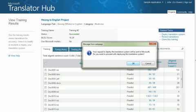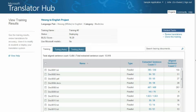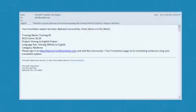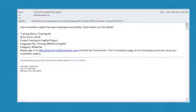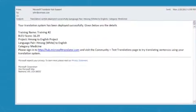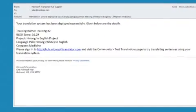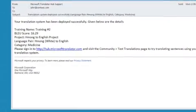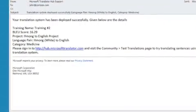An email will be sent to Microsoft with the details of the training and information required to process the deployment. Please allow several business days for the deployment request to be processed. You will receive an email confirming the availability of your translator system as soon as the deployment has taken place.